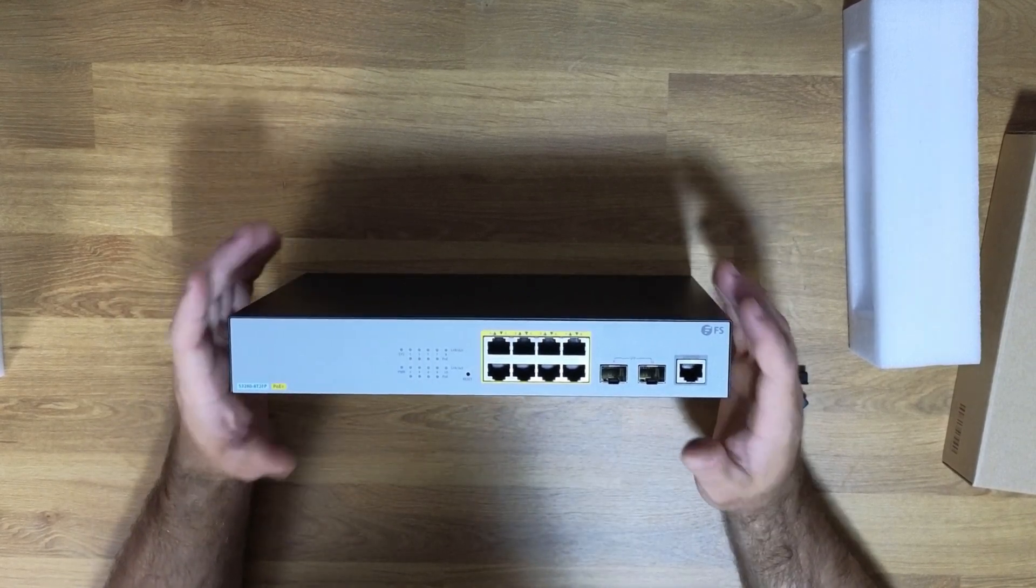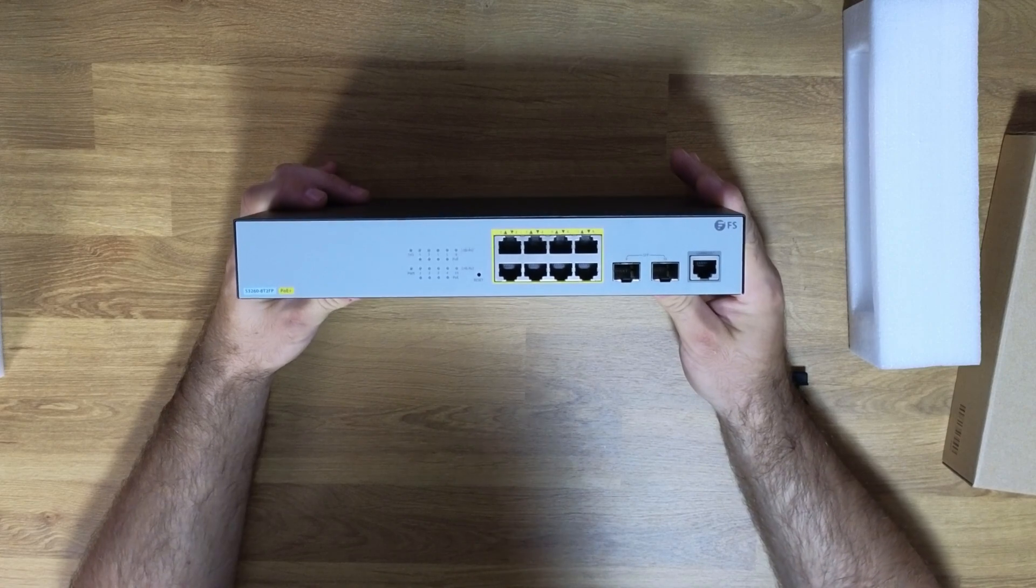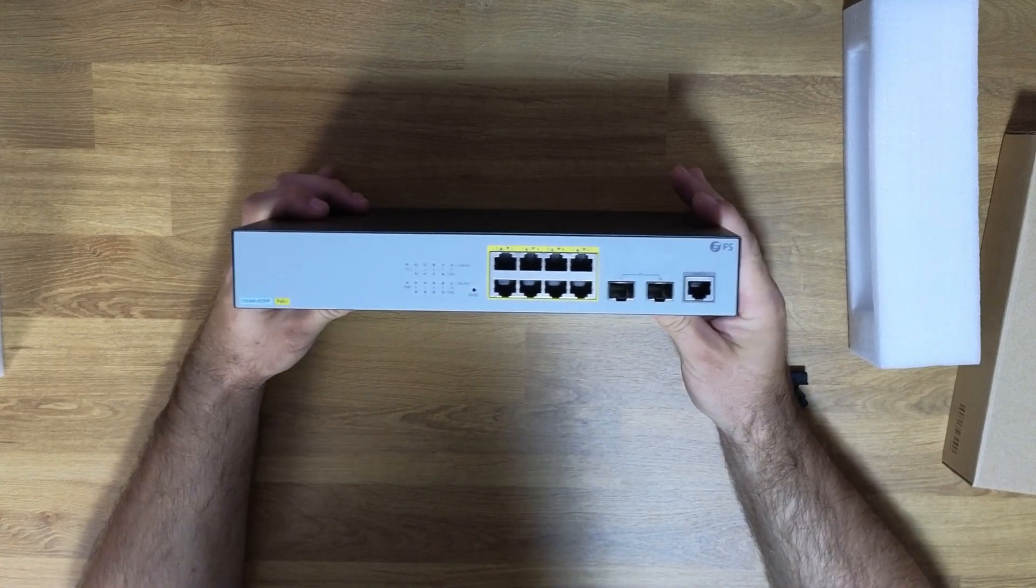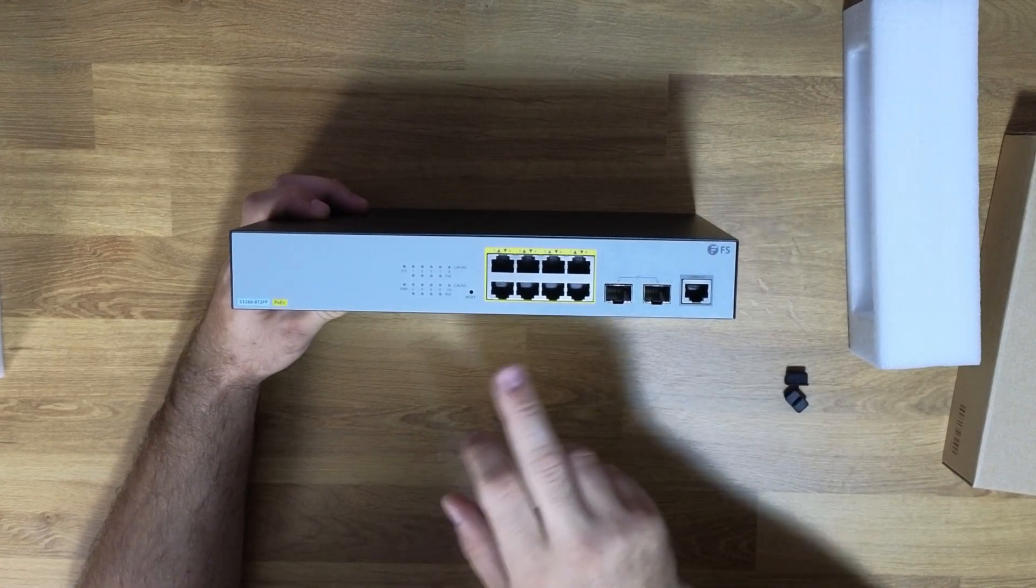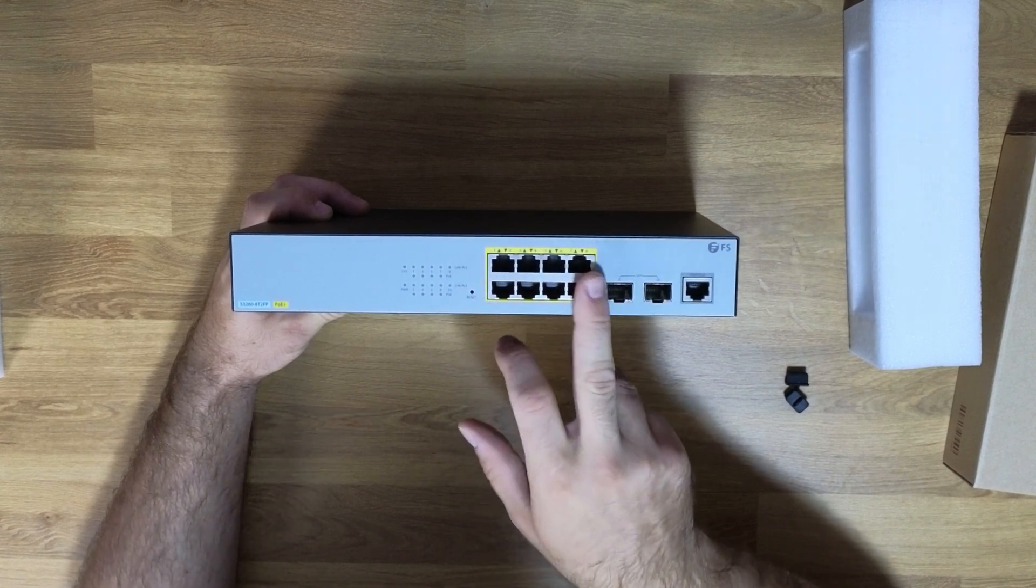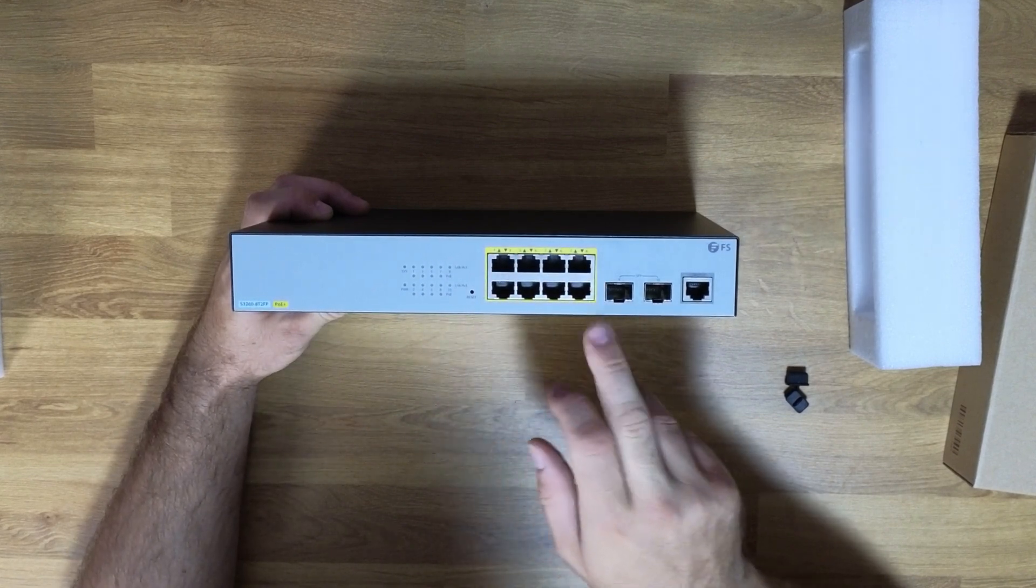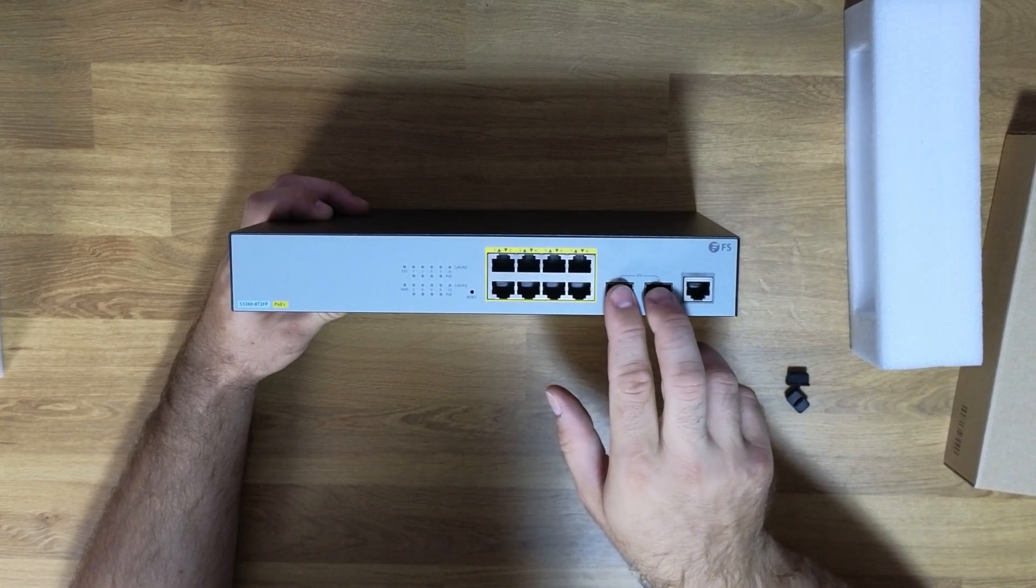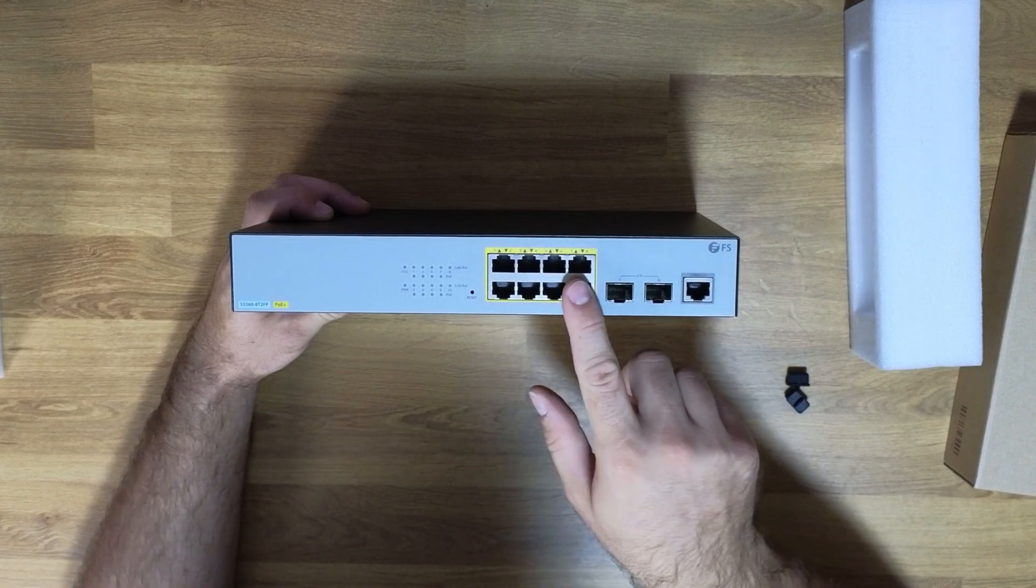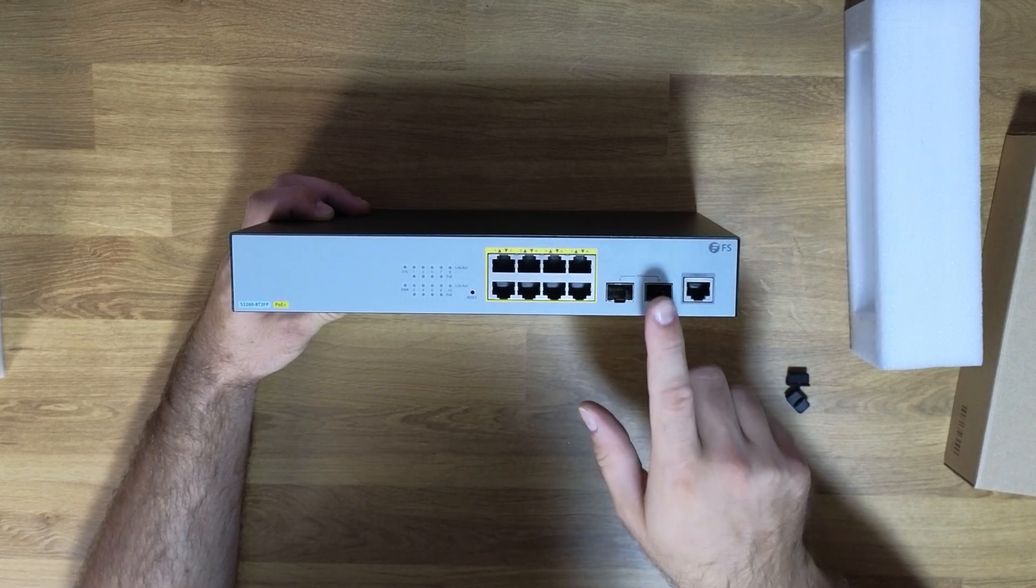Therefore, the RJ45 module is generally used for short range uplinks to connect between SFP distribution switches and all copper edge switches. And of course, the fiber SFP module is most commonly used with high speed fiber uplink over longer distances.